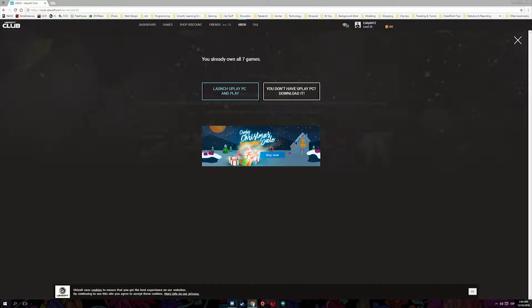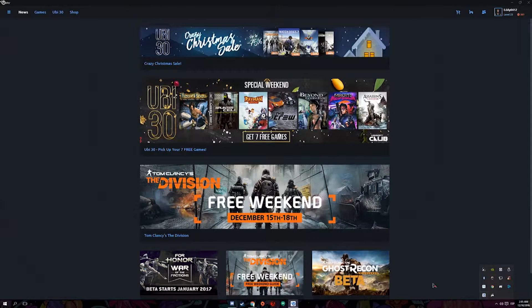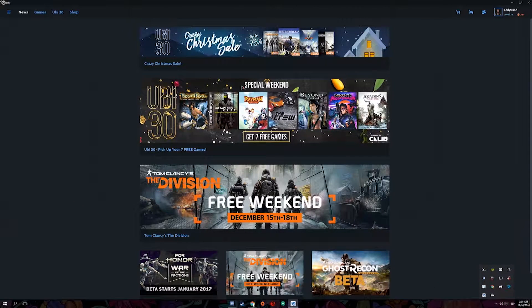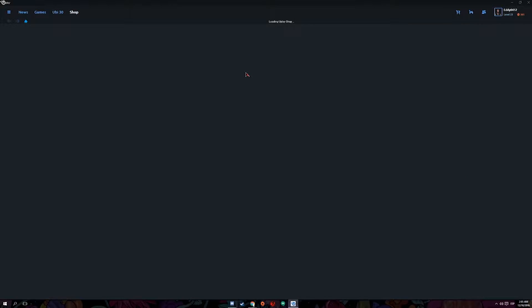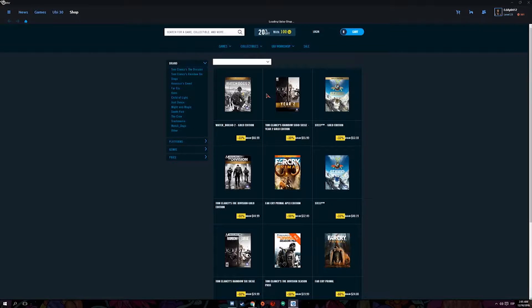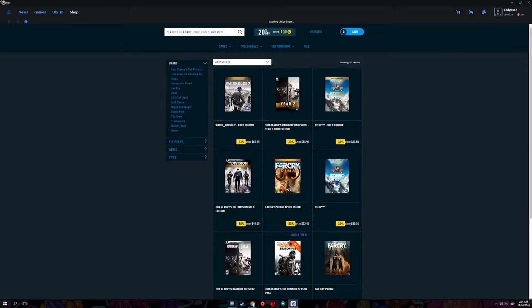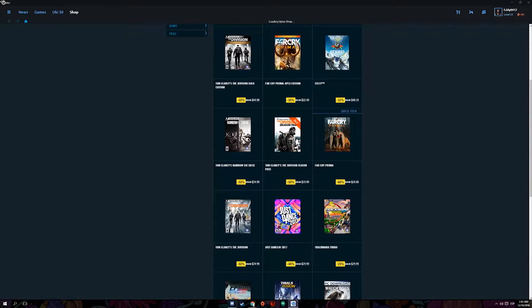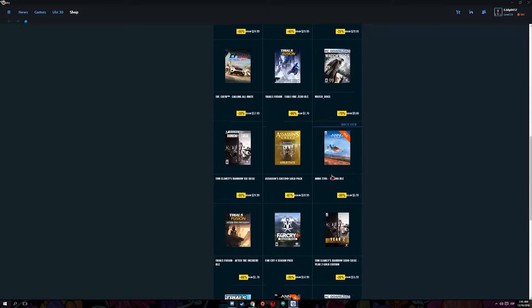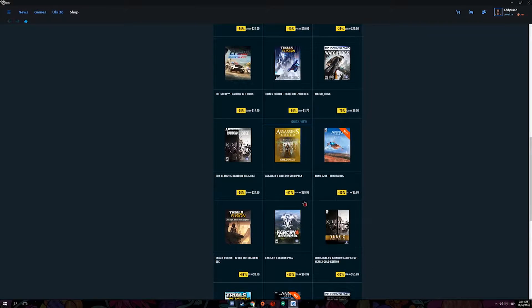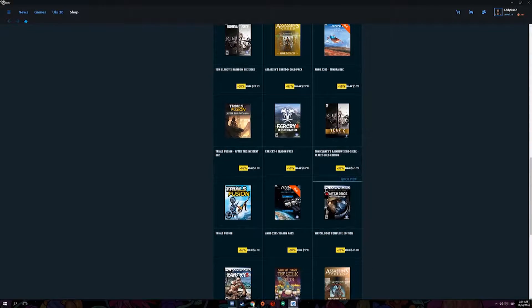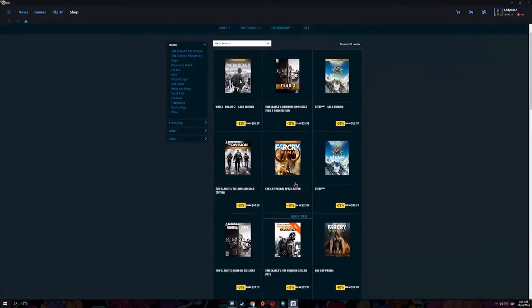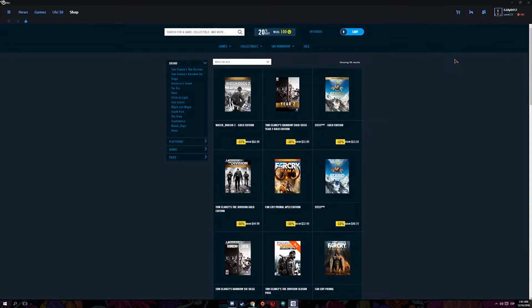And I also want to show you something. Ubisoft also went a little bit crazier and they have a Christmas sale where they're selling some awesome games for really good prices. From Watch Dogs, they have a few discounts there. They have Assassin's Creed, Far Cry, Just Dance, a whole bunch of games. They have discounts, they are on sale right now.